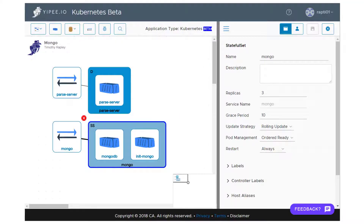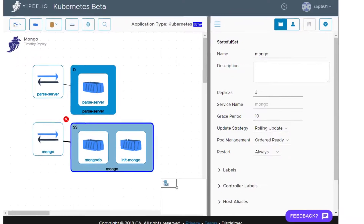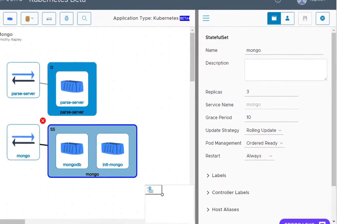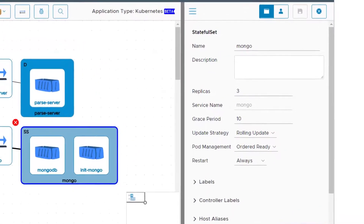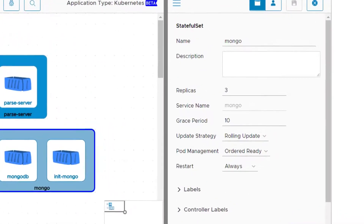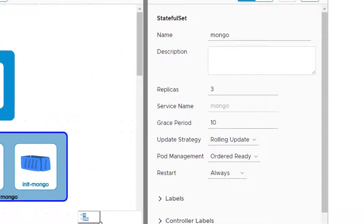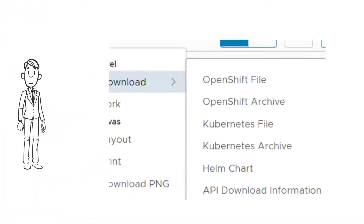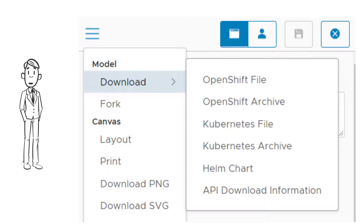As with other applications, when an object is selected in the canvas, its properties appear in the Properties Zone to the right. Your Kubernetes mode application can be exported as Kubernetes, OpenShift, or Helm configuration files.